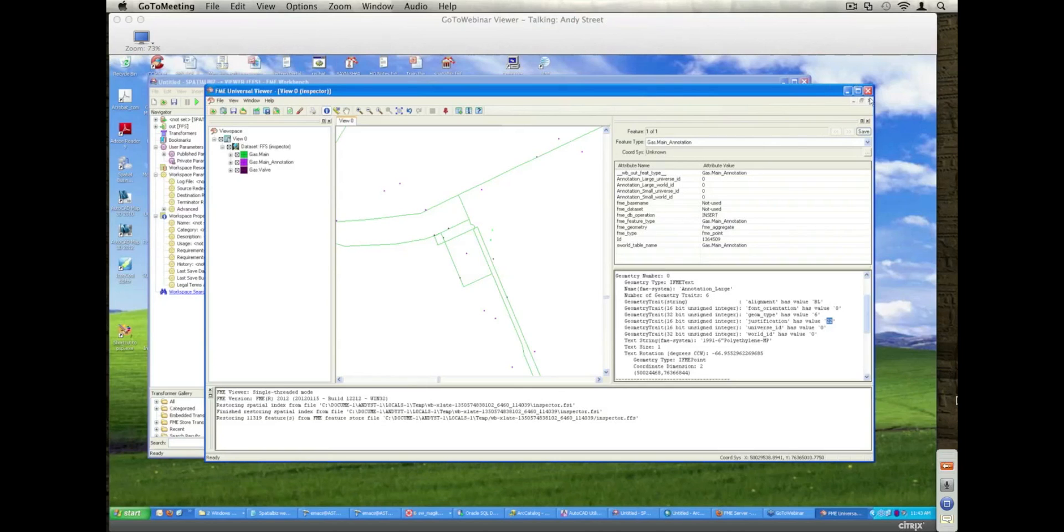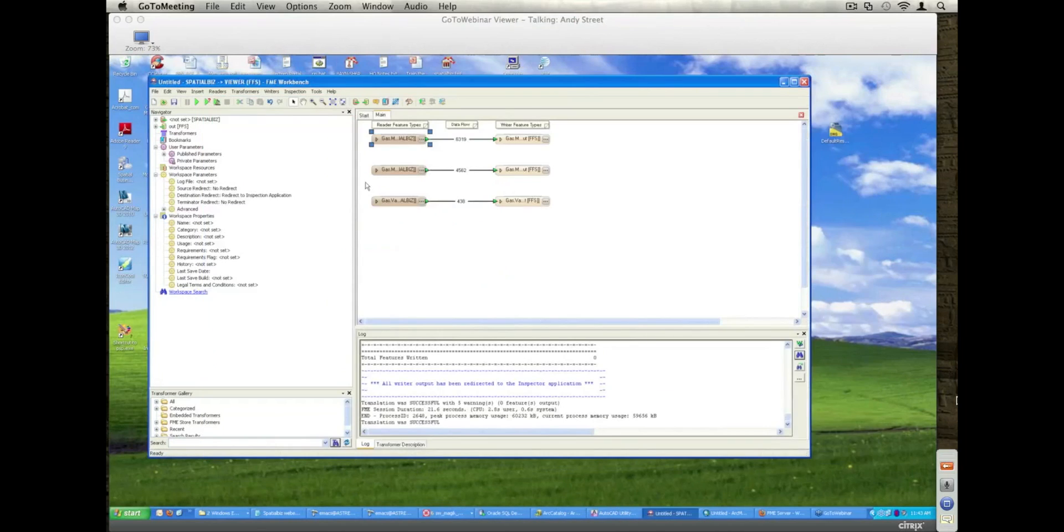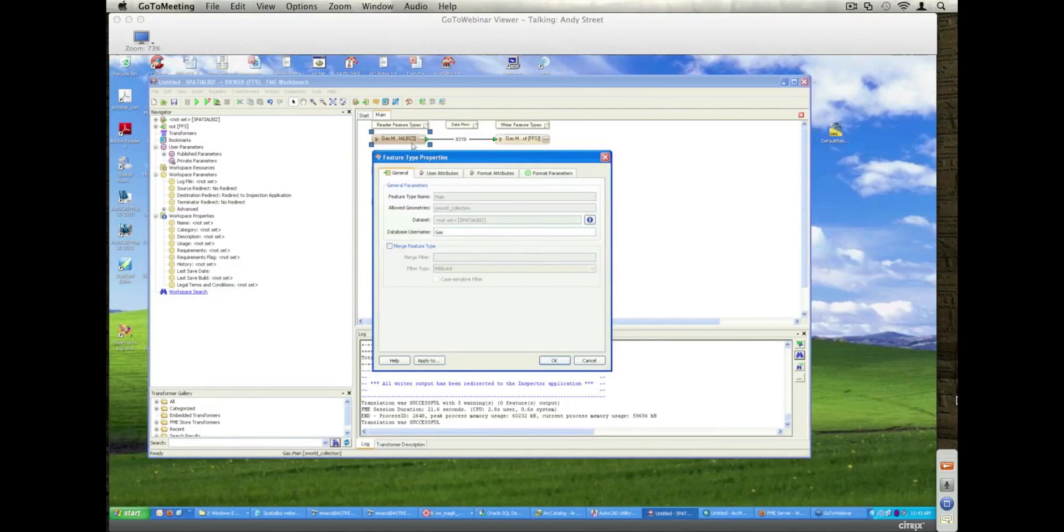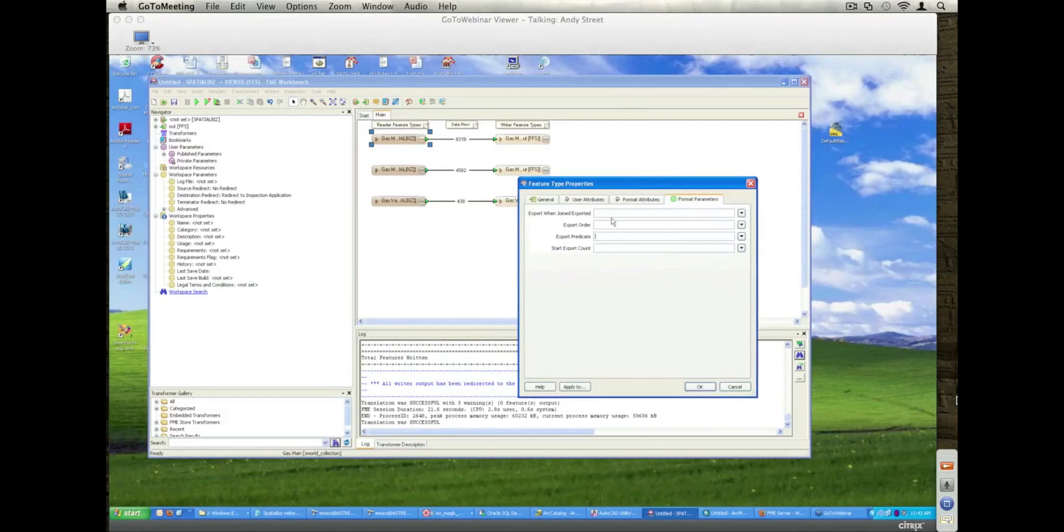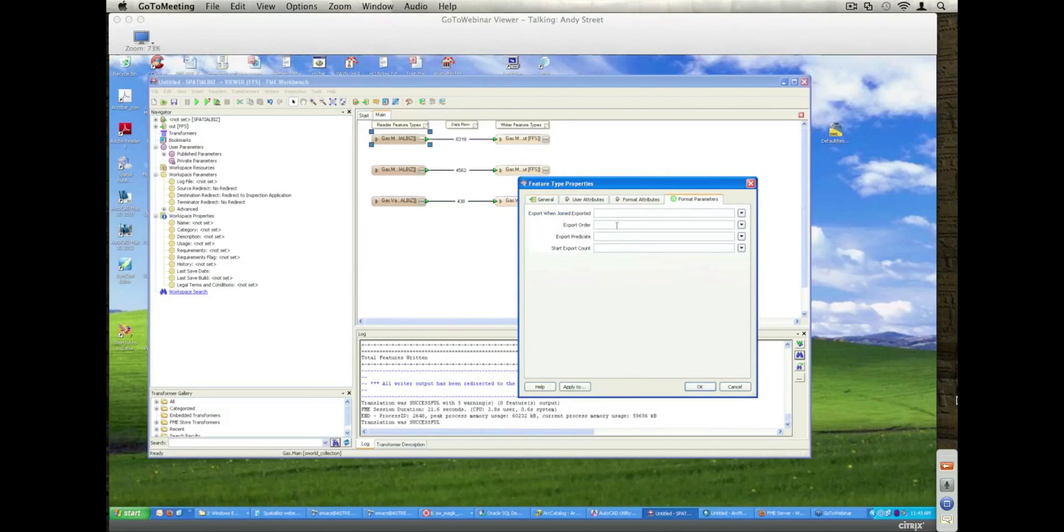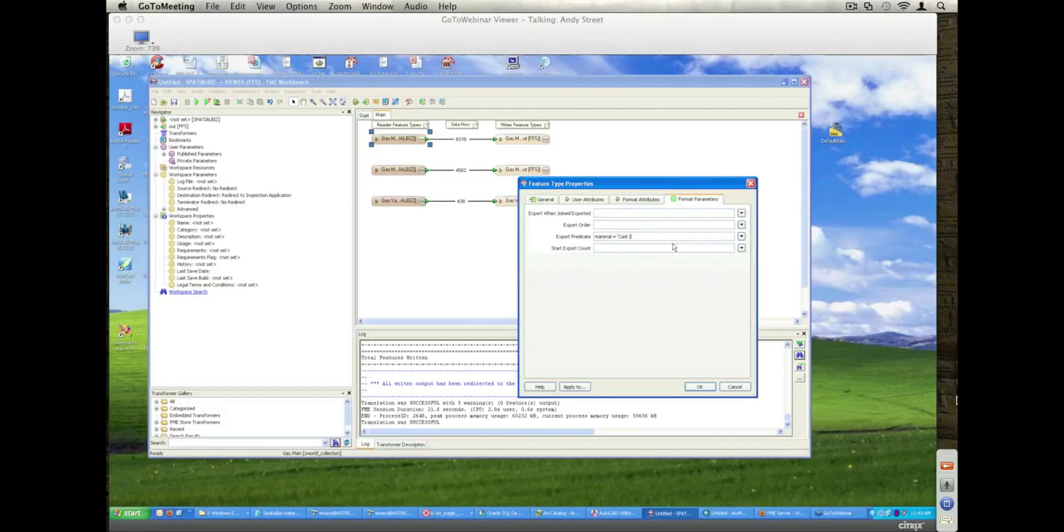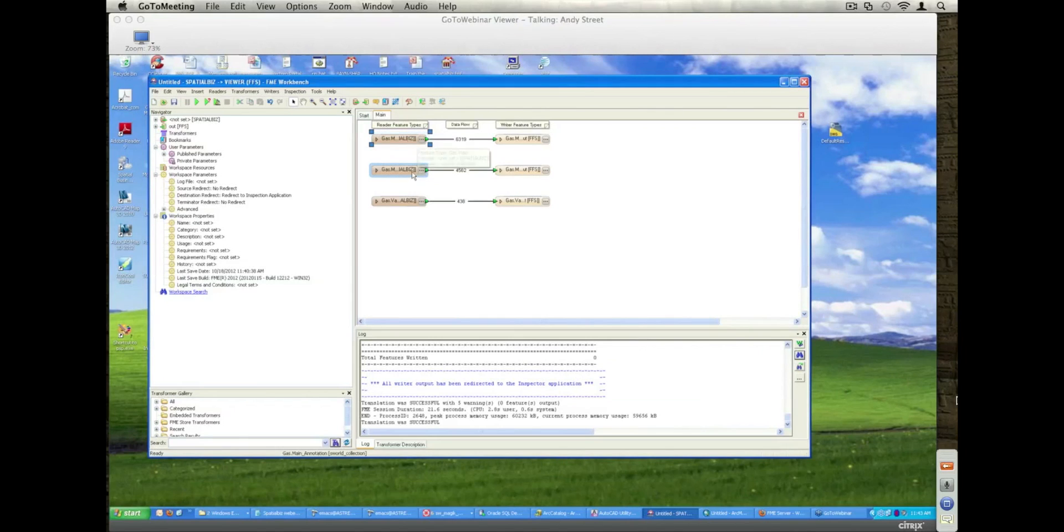I'm going to go back now to the source data that I was pulling out and actually put some filters in place on it. I can select the feature, go to the format parameters, and I can specify a predicate. In this instance, I'm actually on my gas main. I go to my export predicate, and I can say I only want to pull out them if the material is equal to cast iron. So now, hopefully, next time that runs, that will only pull out cast iron pipes.